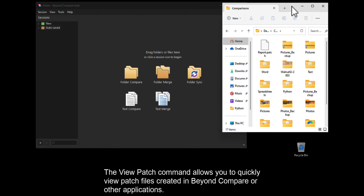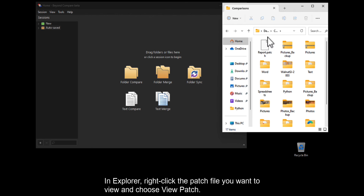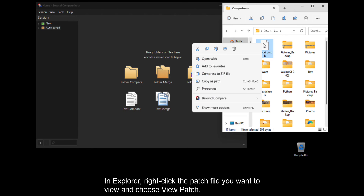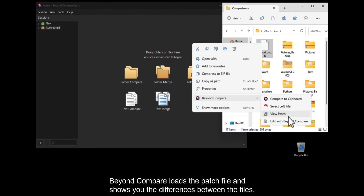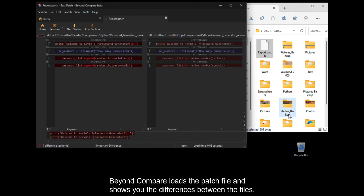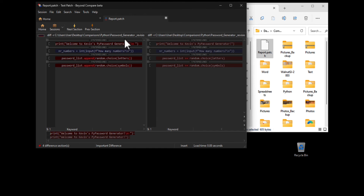The View Patch command allows you to quickly view patch files created in BeyondCompare or other applications. In Explorer, right-click the patch file you want to view and choose View Patch. BeyondCompare loads the patch file and shows you the differences between the files.